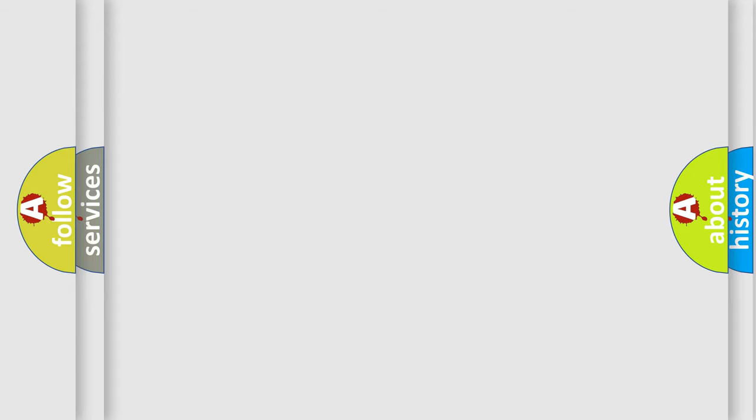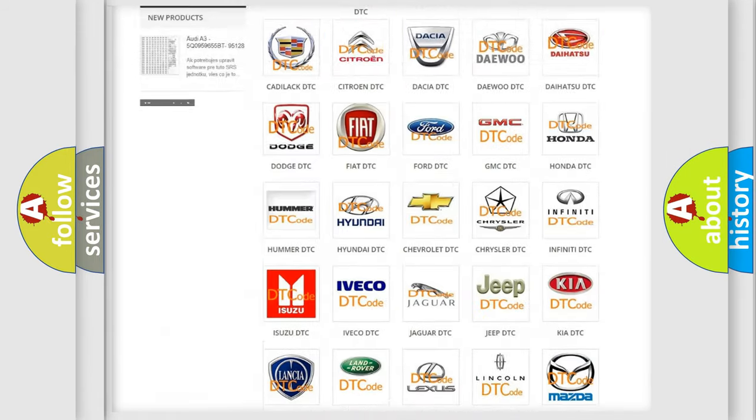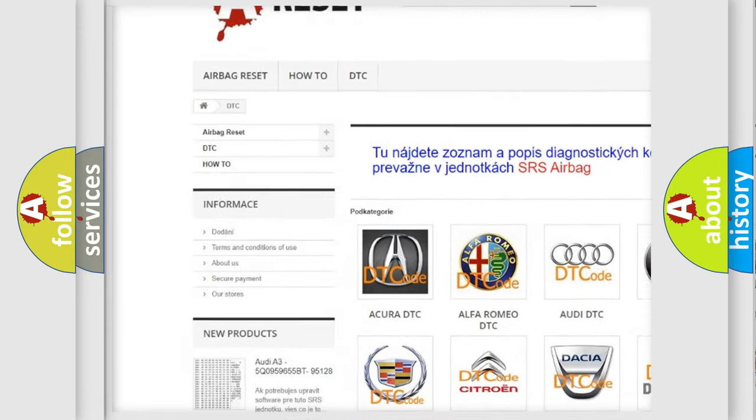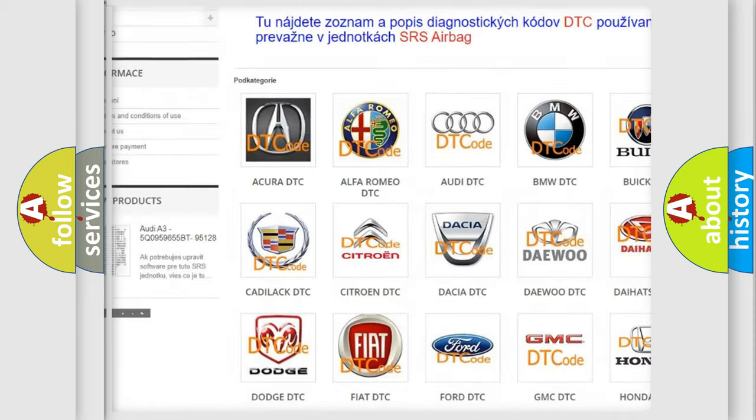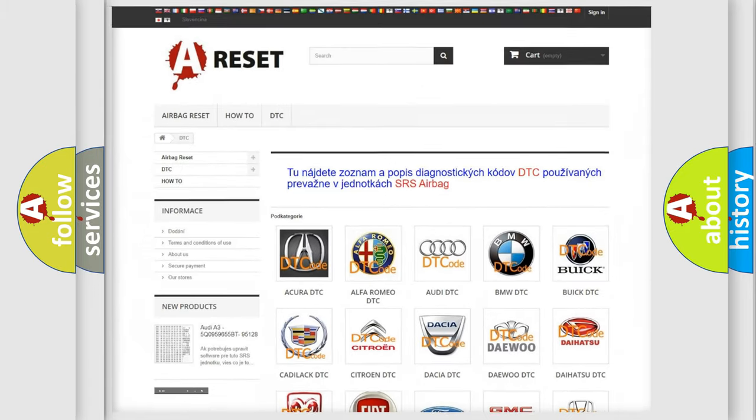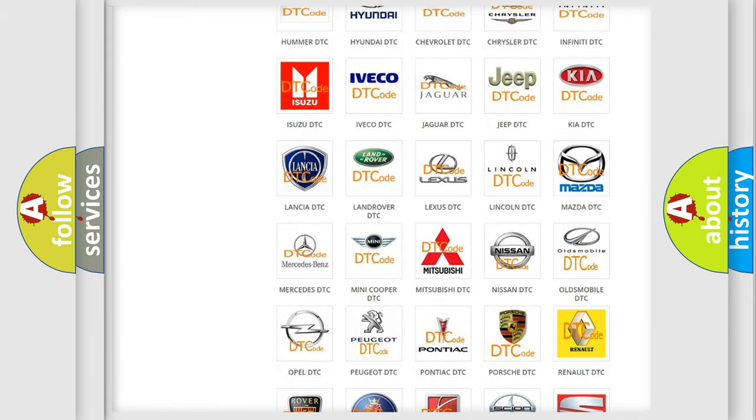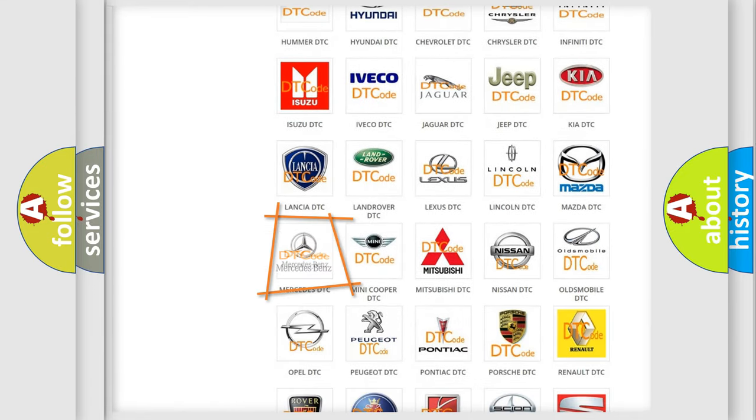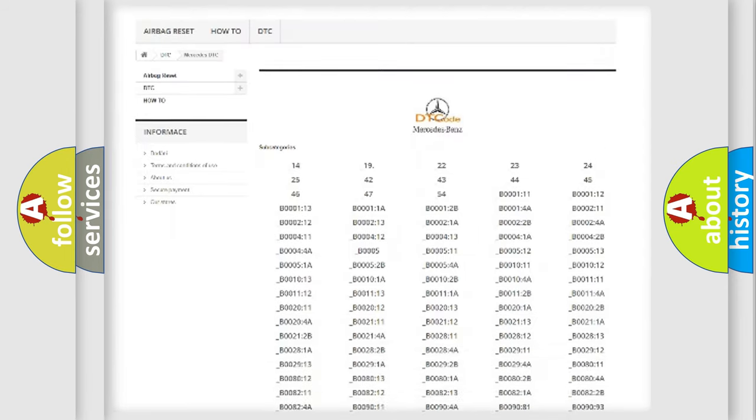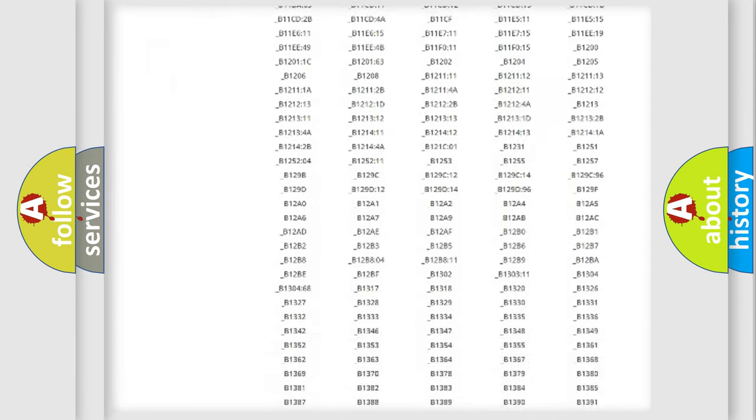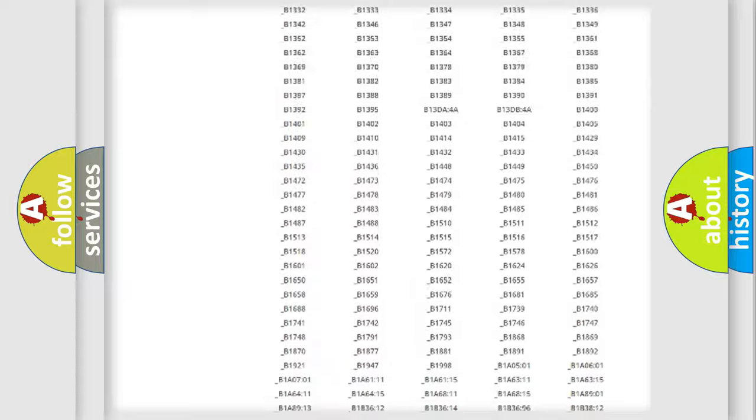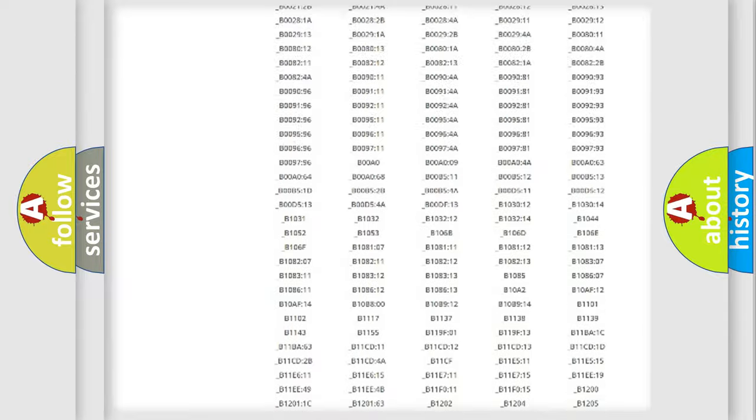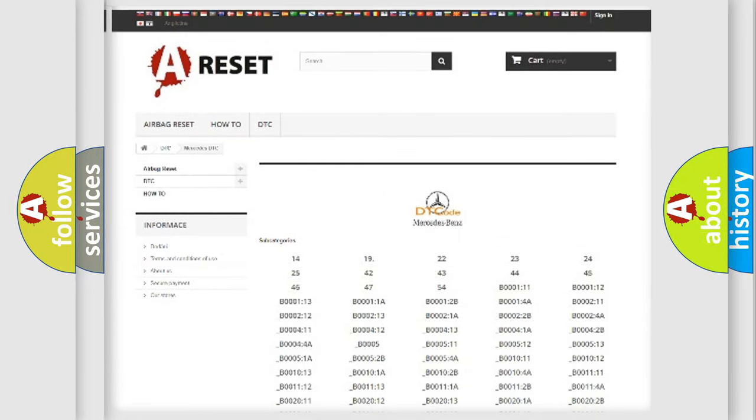Our website airbagreset.sk produces useful videos for you. You do not have to go through the OBD2 protocol anymore to know how to troubleshoot any car breakdown. You will find all the diagnostic codes that can be diagnosed in Mercedes vehicles. Also many other useful things.